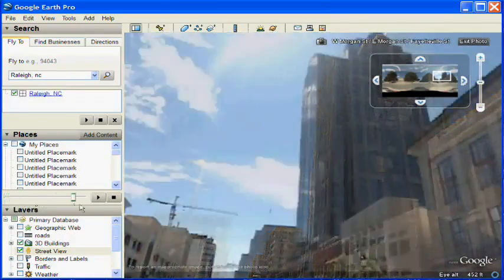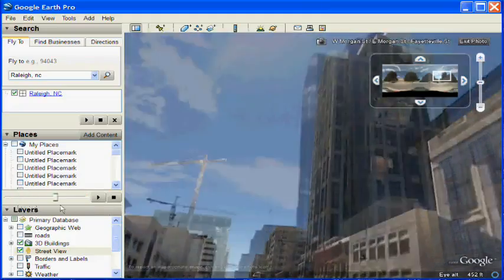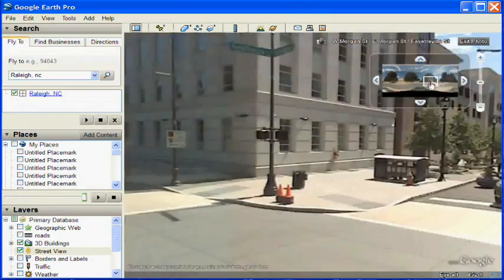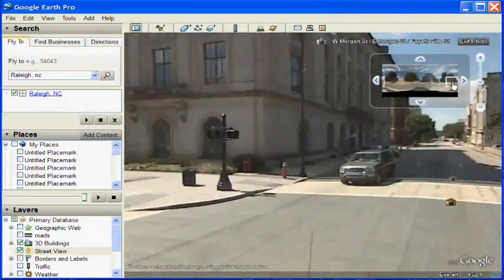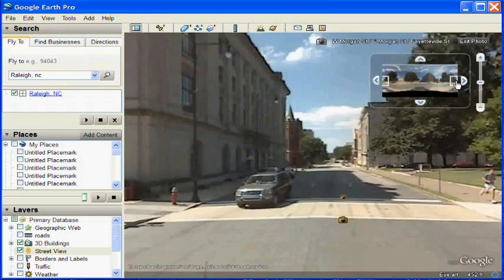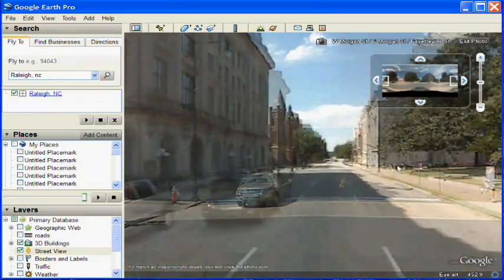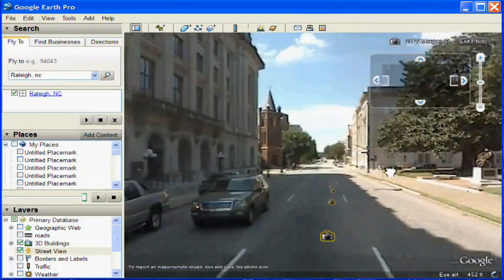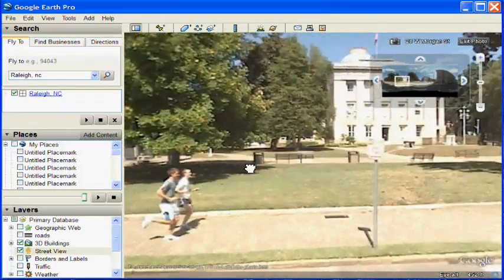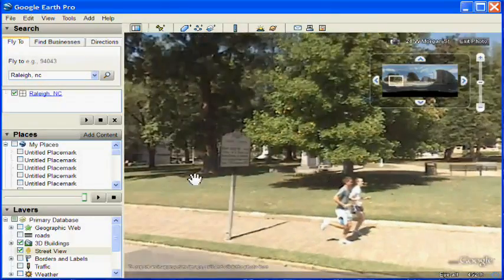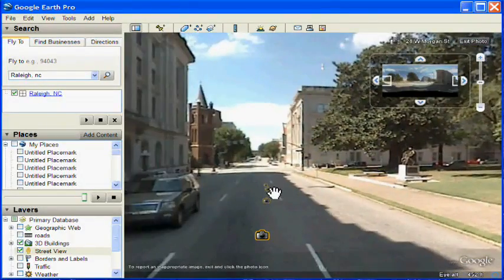The Street View photos are perfectly aligned with the underlying 3D information — there's the 3D buildings, and there's the Street View image. Another thing you can do inside the Street View image is see the other Street View camera icons. If you double click on those, you traverse to that image and can move around and look.